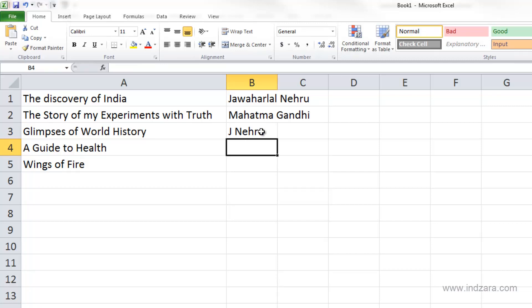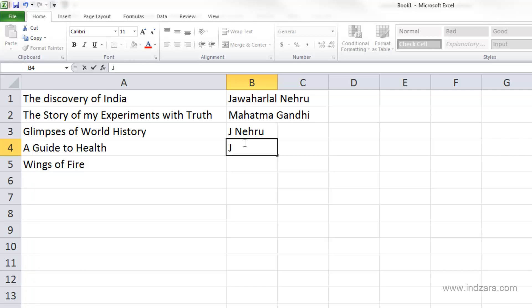Now let me type something else that starts with J. Let's say I want to enter Jawaharlal Nehru for the next author. As soon as I type J, Excel does not give me any autocomplete options. The reason is Excel is now seeing two different entries that start with J, so it doesn't know which one to suggest. Excel will only give you an autocomplete option if it is sure there is only one option that fits.